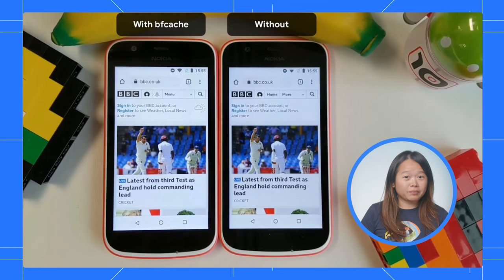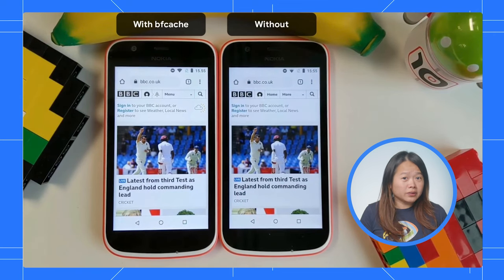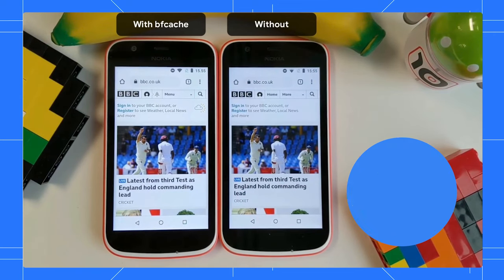Does the BF cache get used automatically? Almost. The BF cache is used by default, without websites needing to do anything to enable it. However, websites can use certain features or APIs that prevent it from being used.